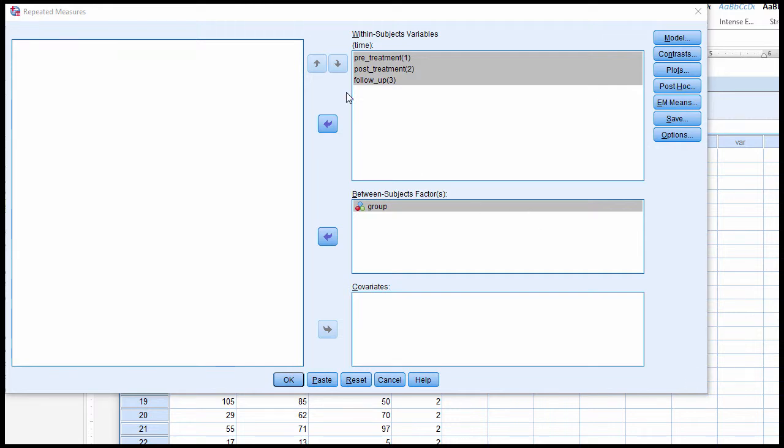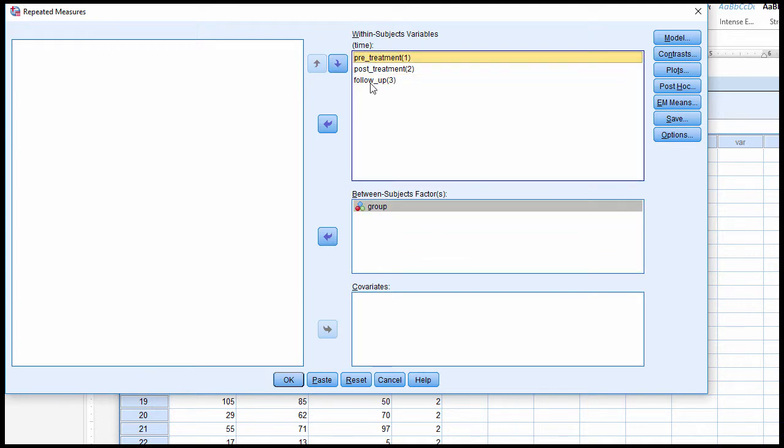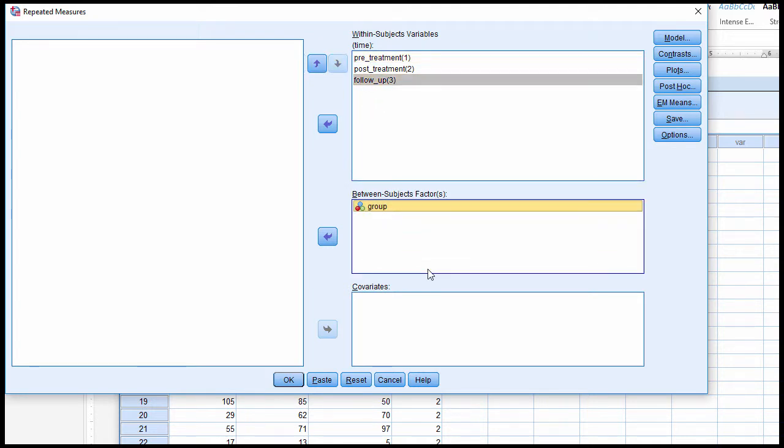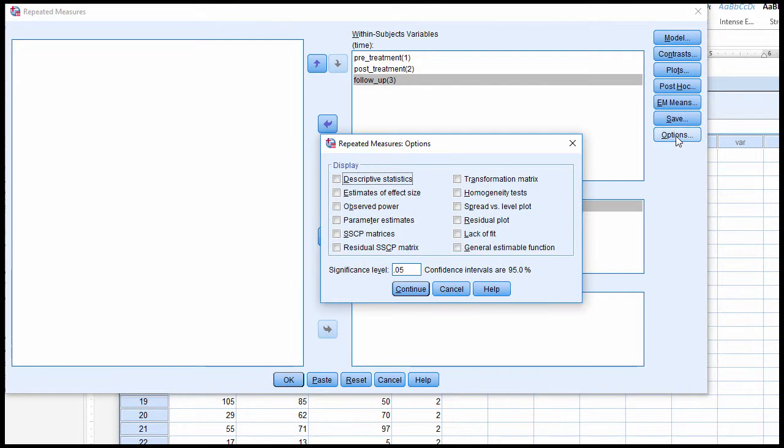So here is the setup, the Mixed Design ANOVA, with three levels in the within-subjects factor. I've also got the between-subjects factor here. If you click on Options, there's descriptive statistics here, and you'll get the means and standard deviations, but you will not get it for the between-subjects main effect.